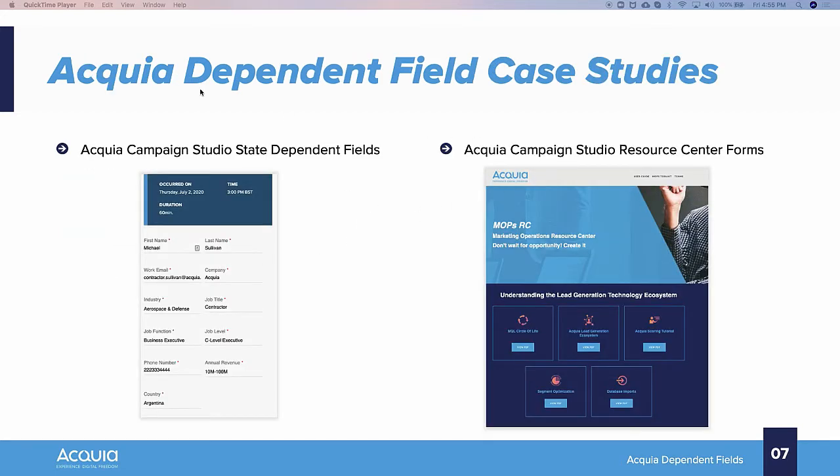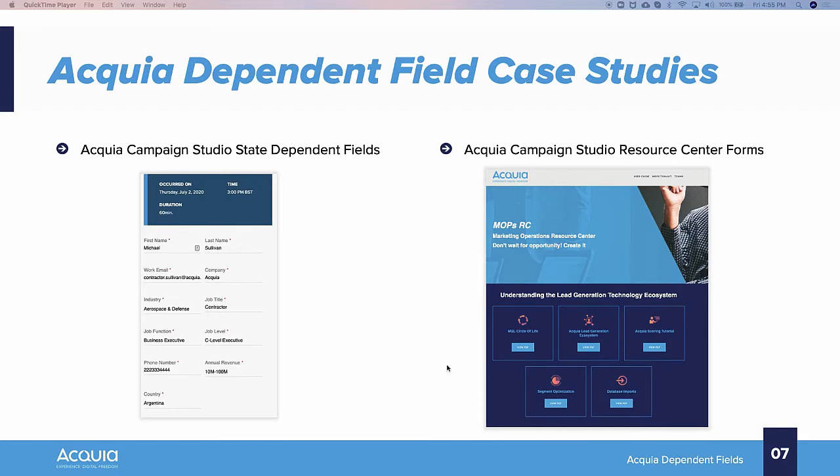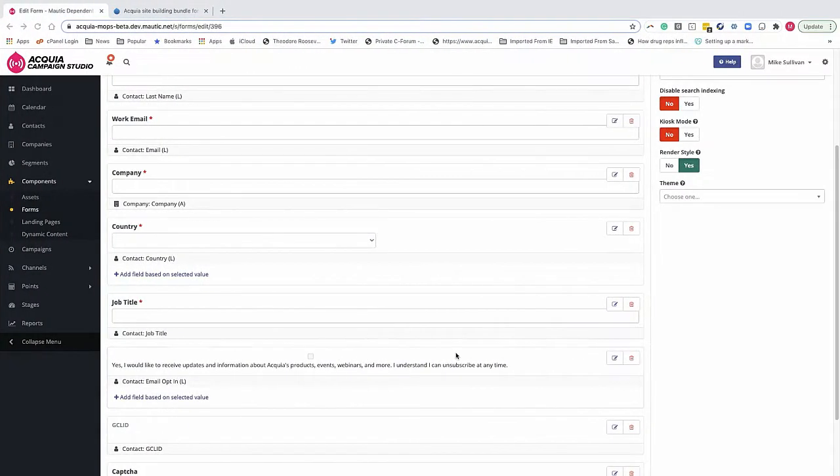So we're going to talk about two different case studies. One is the state-dependent fields, and then we'll go into some more advanced use of dependent fields in our Acquia Campaign Studio Resource Center forms. So let's start with the state fields.